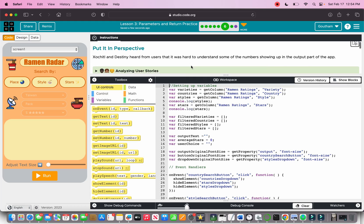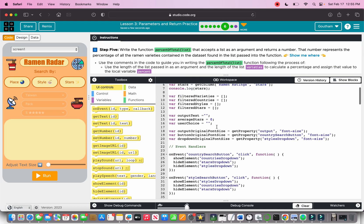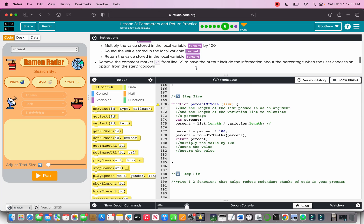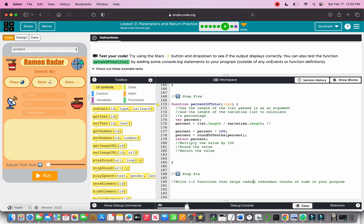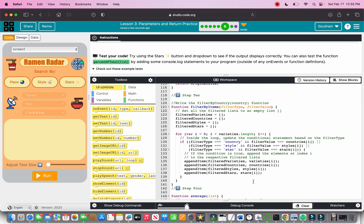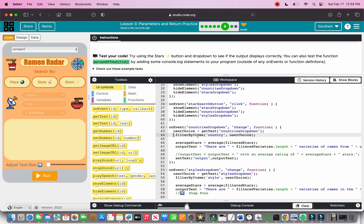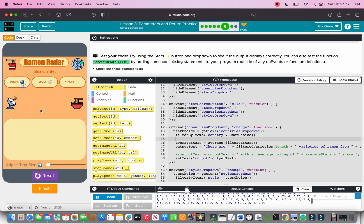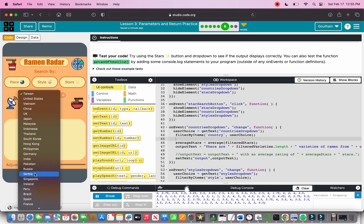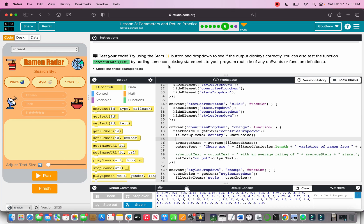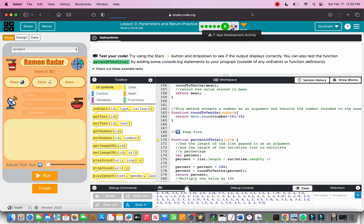Part six: write one to two functions that reduce redundant chunks of code. We were supposed to have three separate functions — filter by country, filter by style, filter by star — but we combined them all into one function, filterByItems, which takes two arguments: the filter type (country, style, or star) and the filter value. For example, filterByItems by country returns five ramen varieties for Serbia.